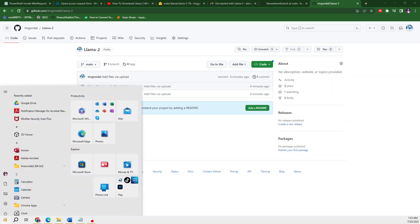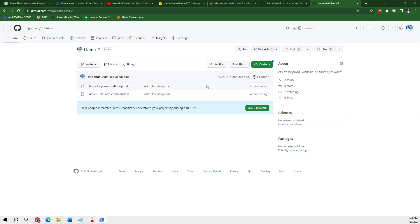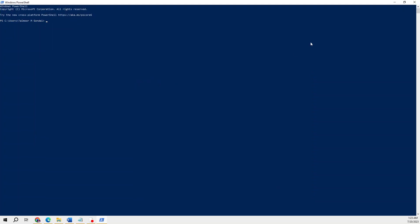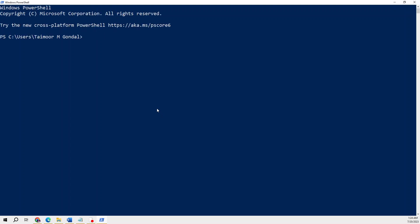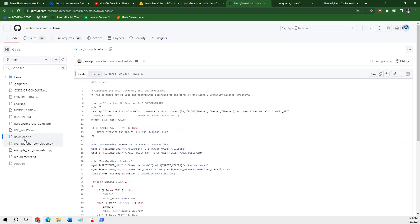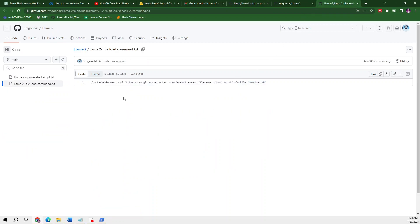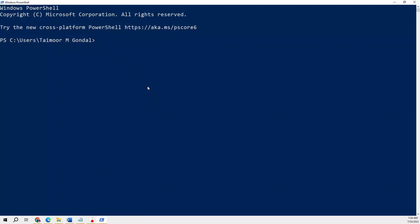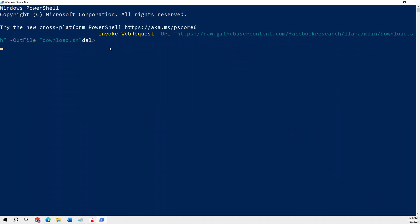Without wasting any time, let me open PowerShell. In this, what you will do is simply go to this file. It will invoke a web request on this address and it will look for the download.sh file on GitHub. This is the file download.sh and I am going to access it through my PowerShell. I will copy it and paste it here and press Enter.